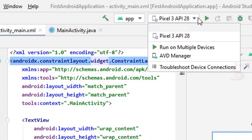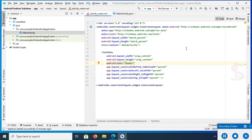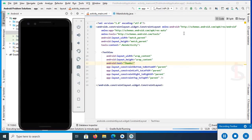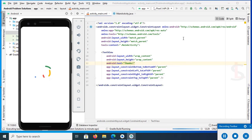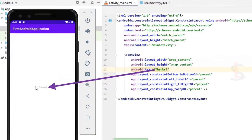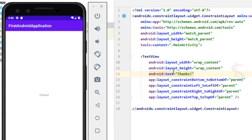Now you can see that Pixel 3 API 28 is added. Now run this app. It's running. You can see the text Thanks is displaying in the Android application. Thanks for watching this tutorial.